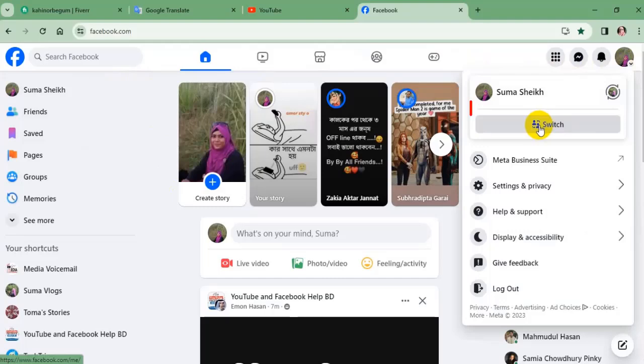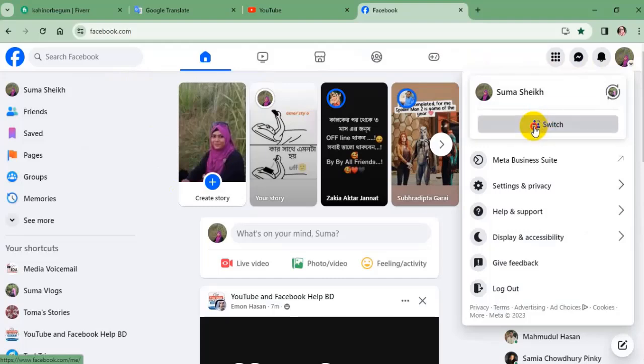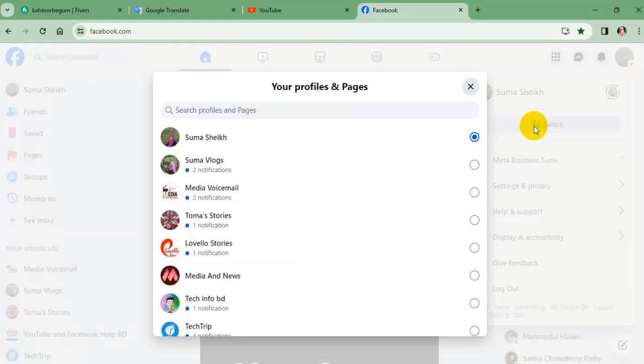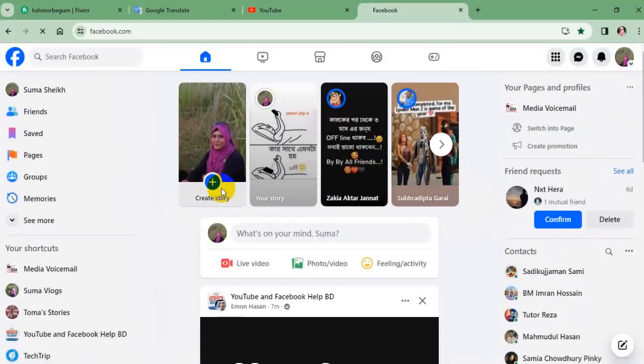Here you will find the switch section, select it. See all profiles and page. Now select the page for which you want to change the name.